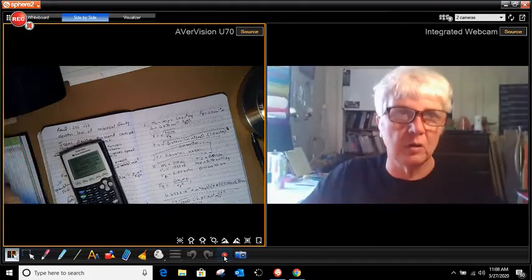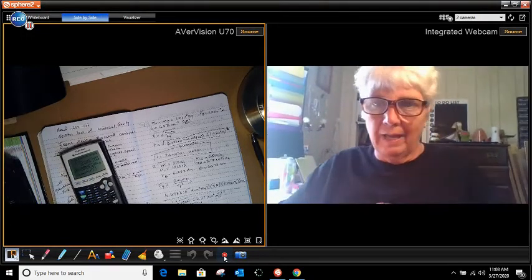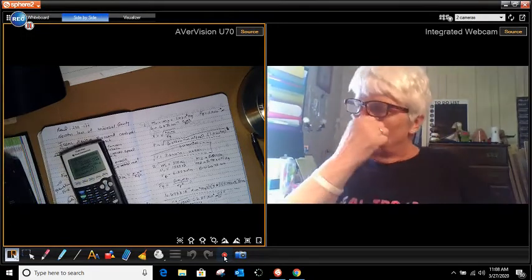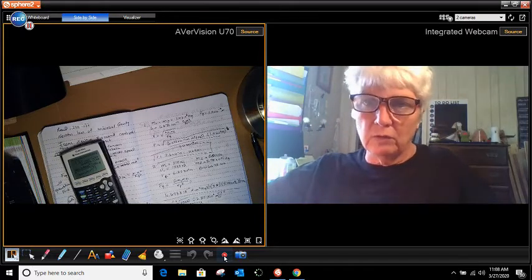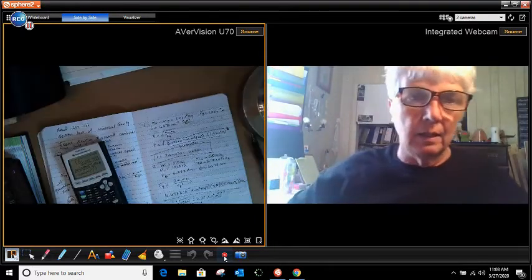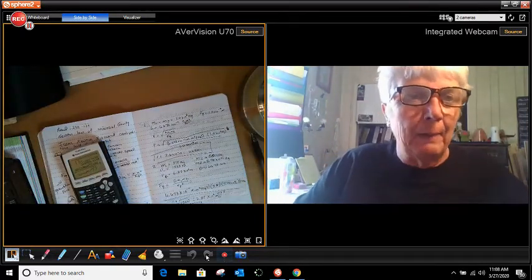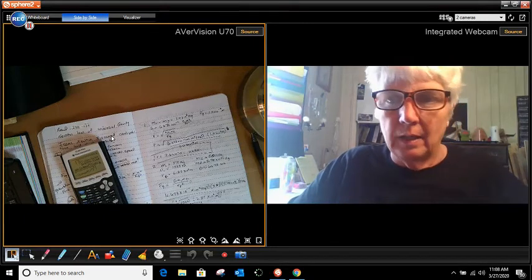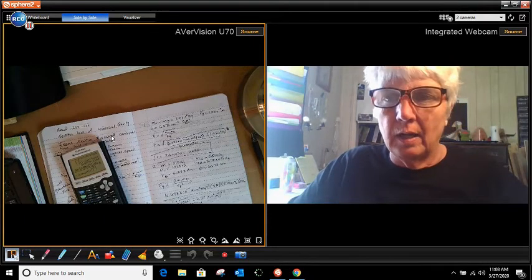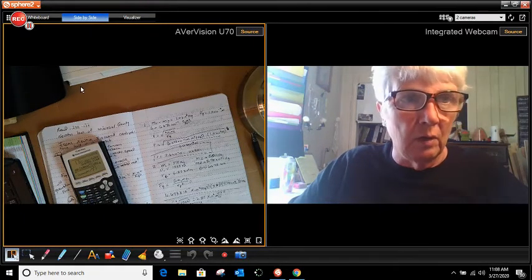Okay, so what I'm going to do is show you how to take the video that you just made and make it into a YouTube video.